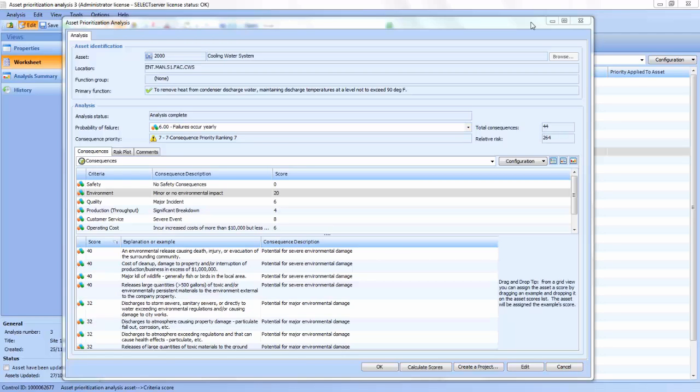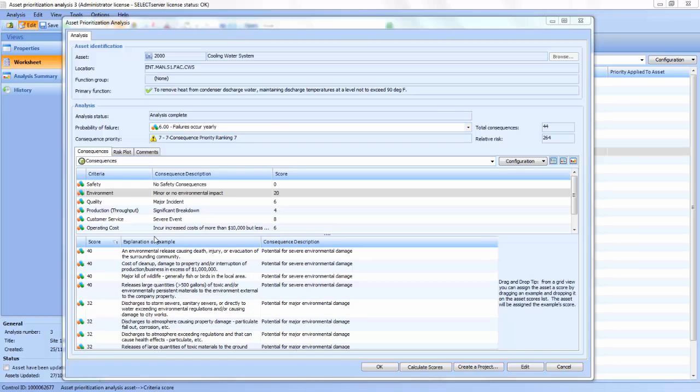AssetWise begins the maintenance strategy development with an asset risk prioritization, using a risk sensitive approach to prioritize and objectively determine the right asset methodology. Asset risk prioritization systematically ranks your assets by failure likelihood, consequence, and relative risk to your organization's goals.